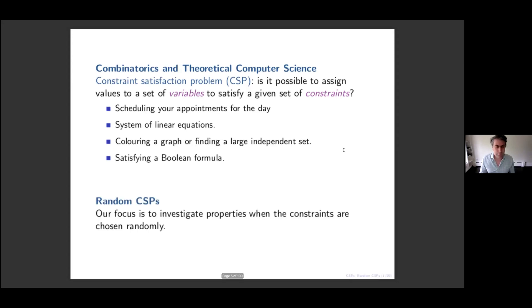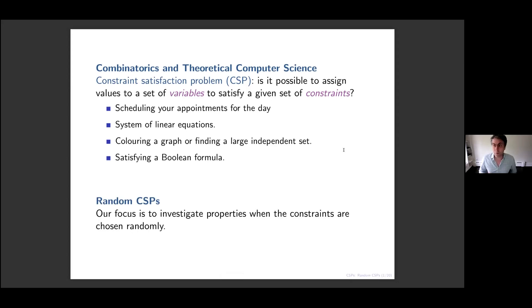Because I'm from probability theory, I'll be interested in the random version of this, where the constraints are chosen randomly according to some rule or distribution.